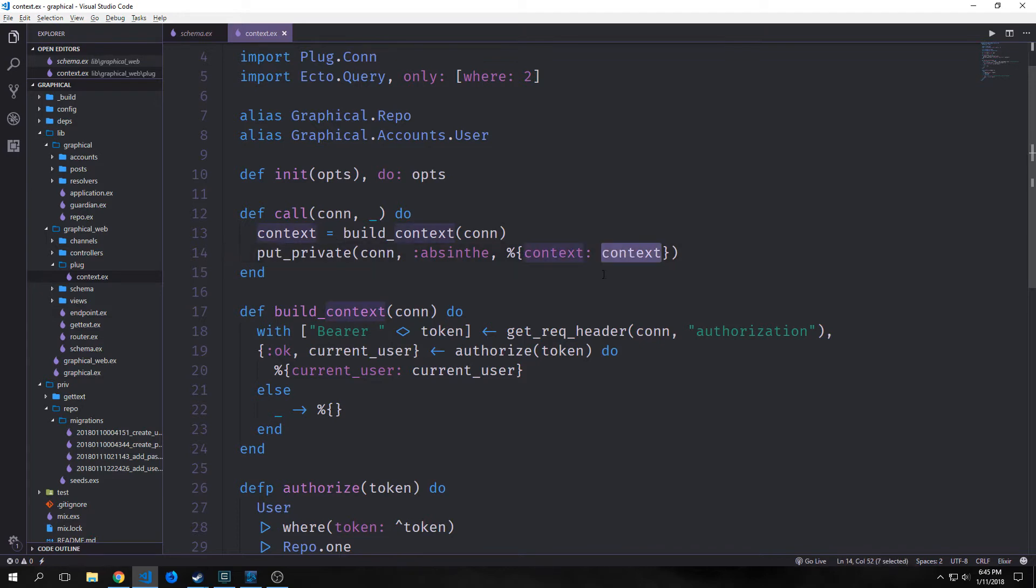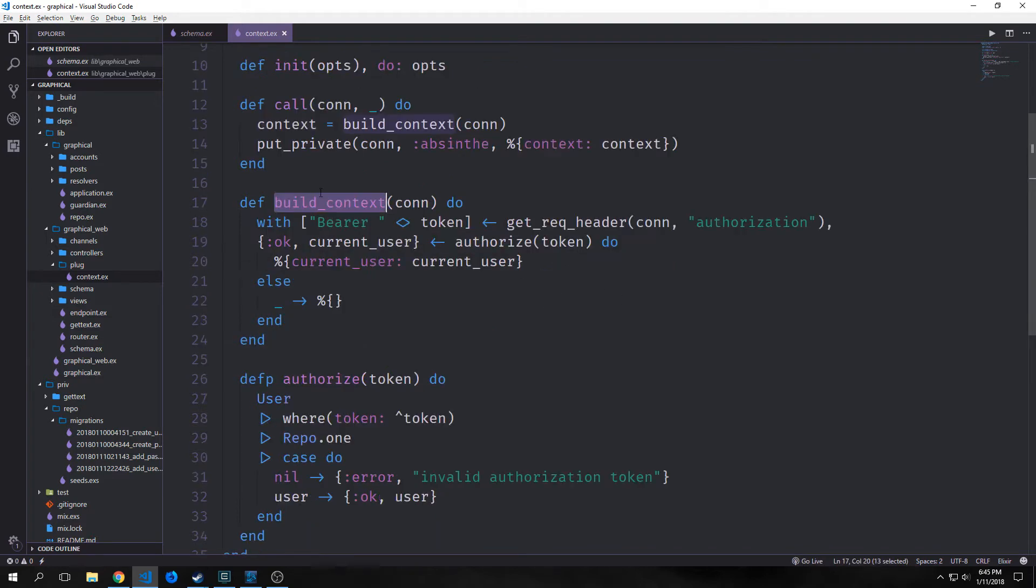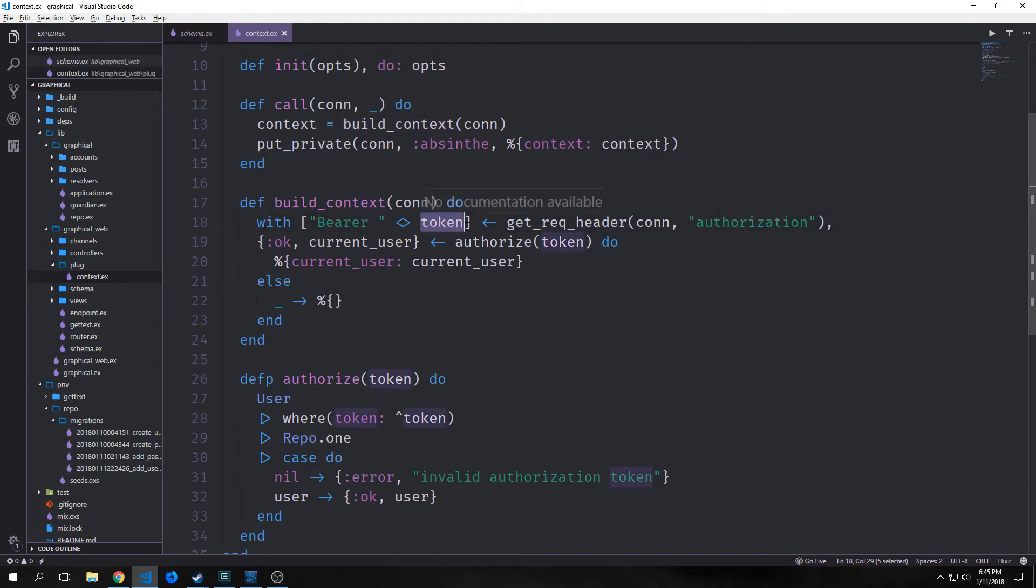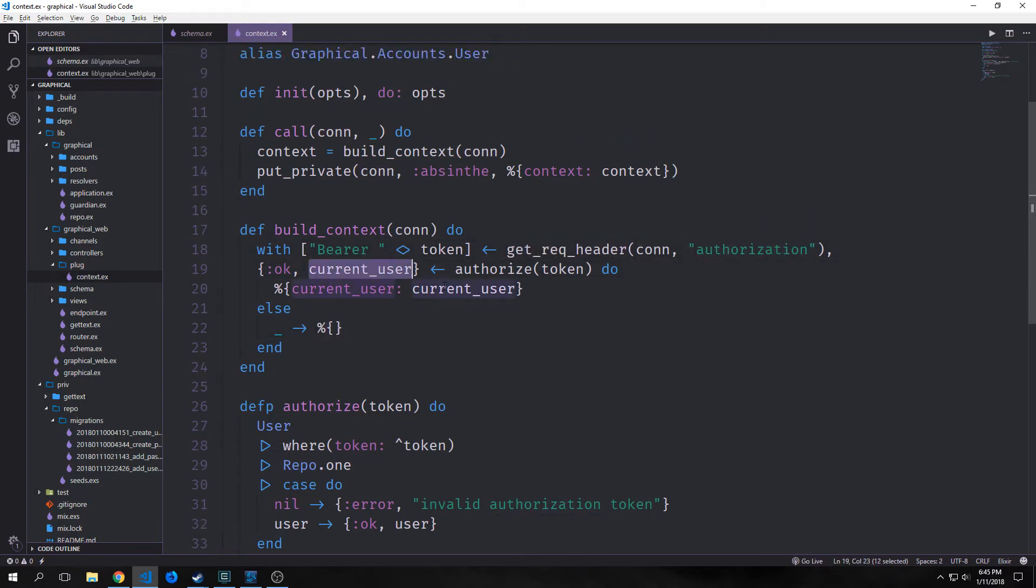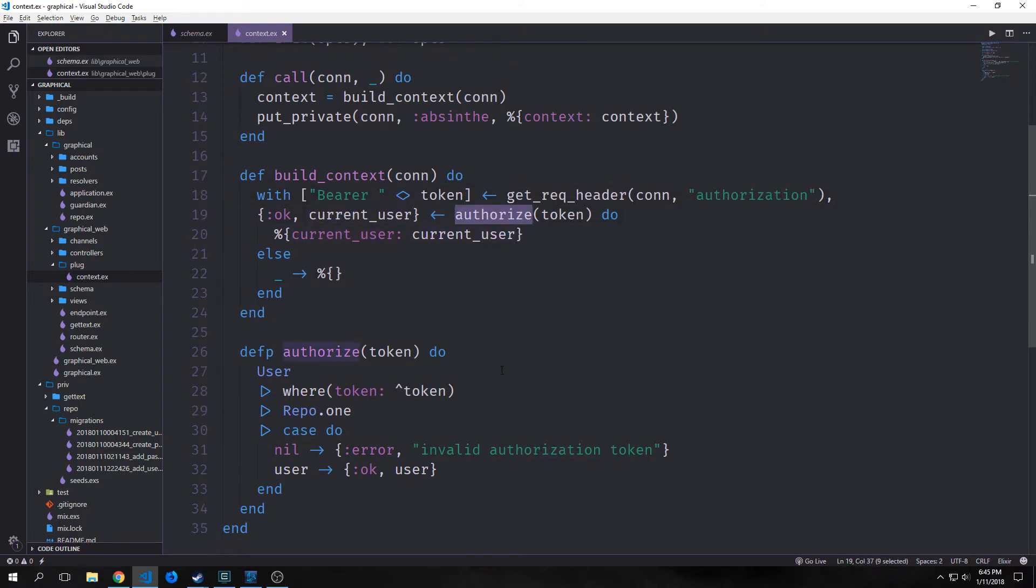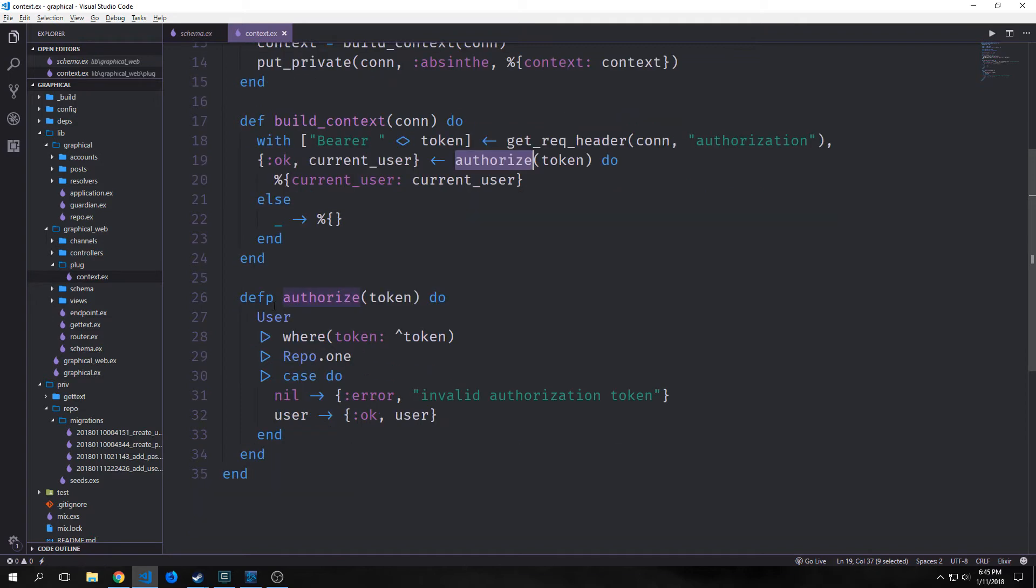Our call function here creates a context using our build_context function, and then we use this put_private function to make everything private. This takes our connection and it points towards Absinthe, and then on the context we add our context. This build_context function builds a context using a with block, and we take bearer and we concatenate it with our token and we check to see if it's the same token that we're passing through the connection.